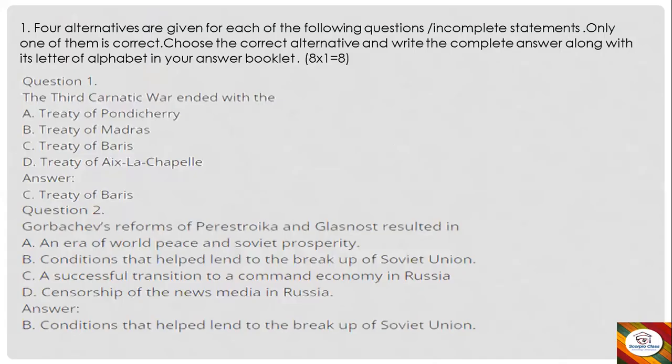I have divided this model question paper into two parts because the video was very lengthy. The long answers will be shared in the next video, so stay tuned. There will be a series of videos of solved model question papers for Social Science.